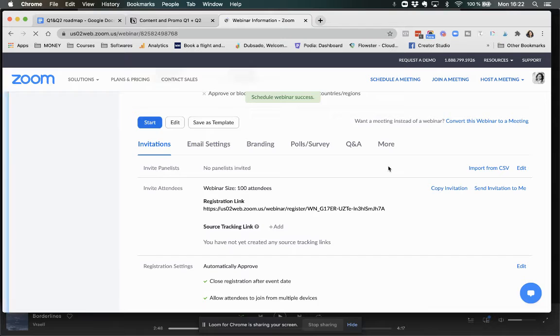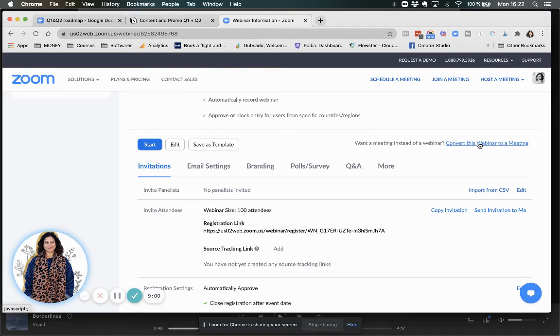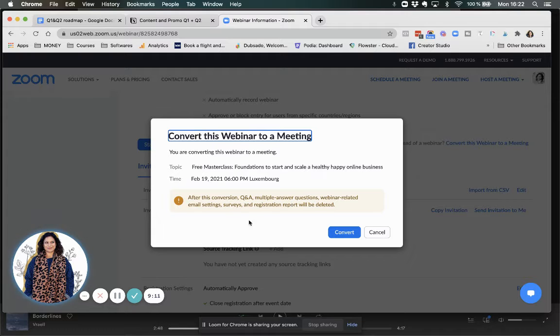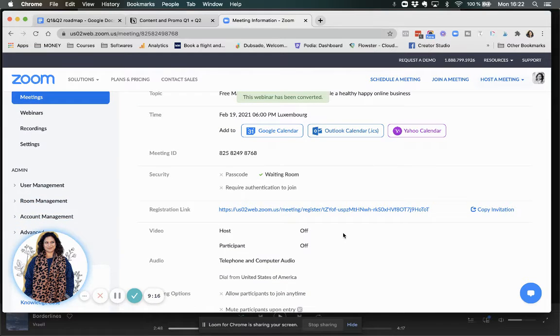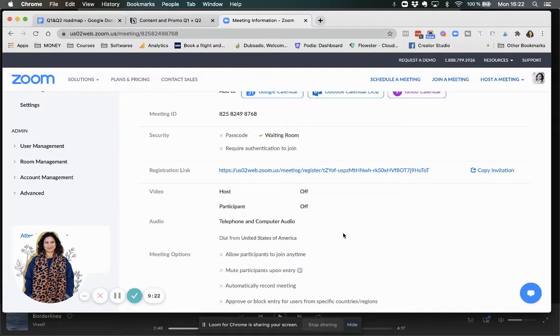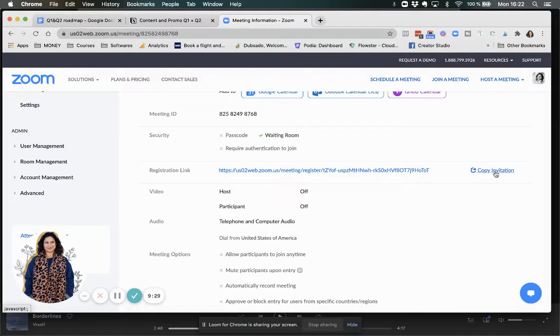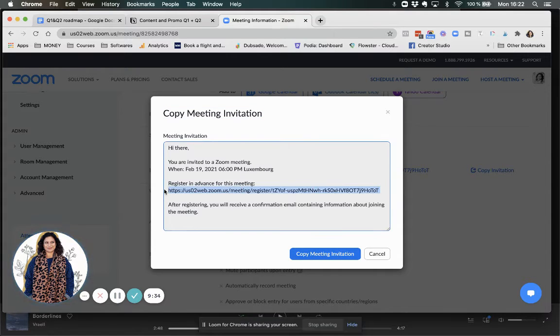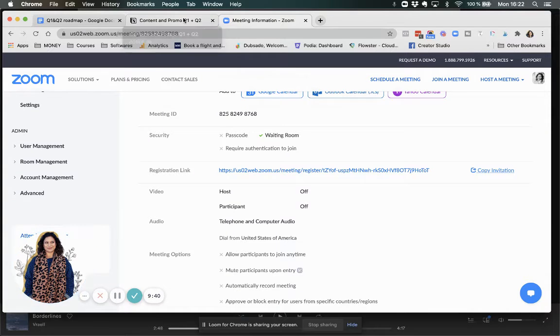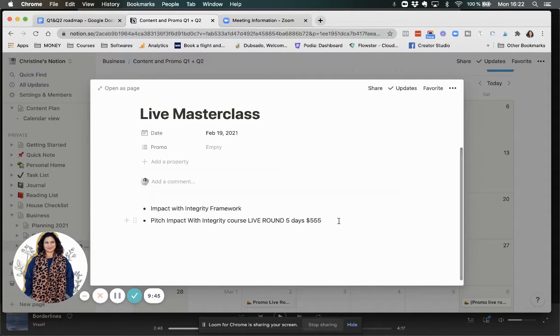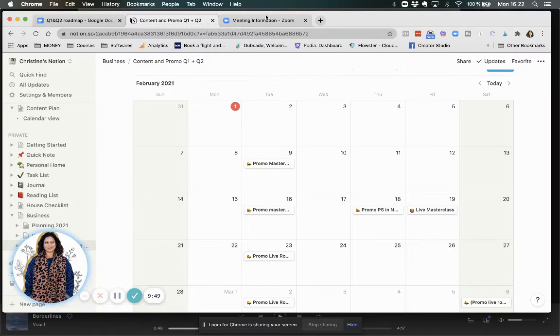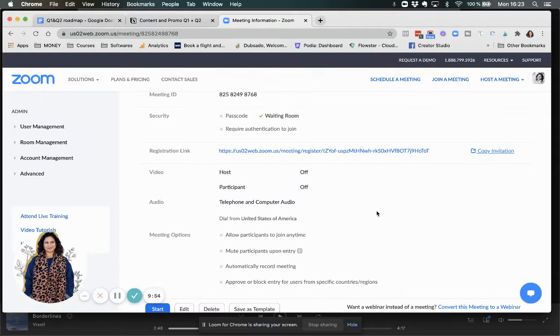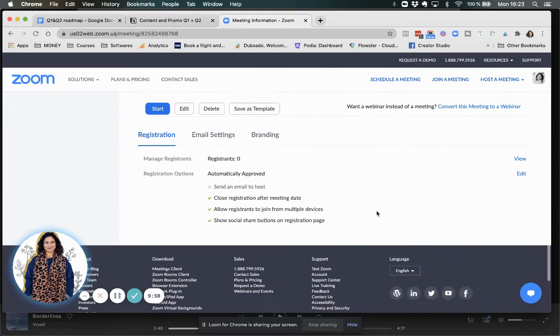So I'm going to schedule that. Now, what you can do is you can convert this into a meeting, which I actually like. Because in a meeting, you can actually see everyone who's there. So I prefer that. I will have workbooks, but I don't really want to do anything specific. Now, this is the link that I'm going to use afterwards for them to register. So I'm going to copy the meeting invitation here. And that is going to be what I'm going to put on the button later.